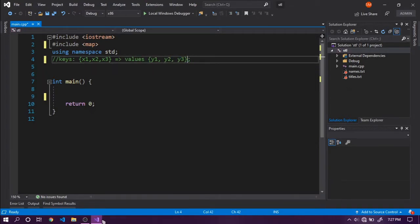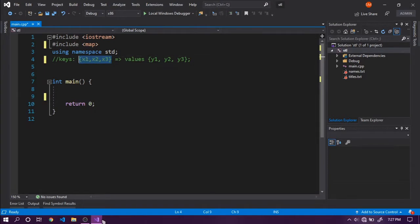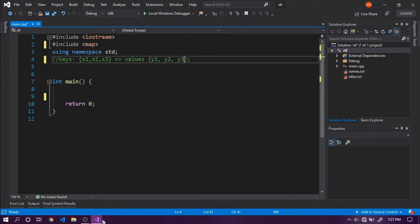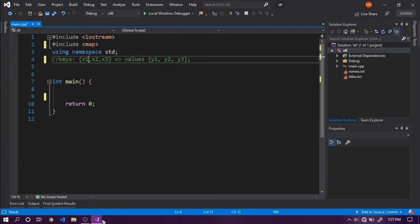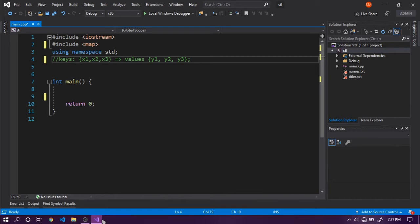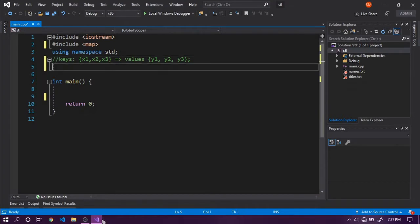Two things to notice: the number of elements in the key set is equivalent to the number in the values set, and for each value in the key, there is only one value that can be mapped in values. This is how one-to-one relations work, and maps represent such relations.